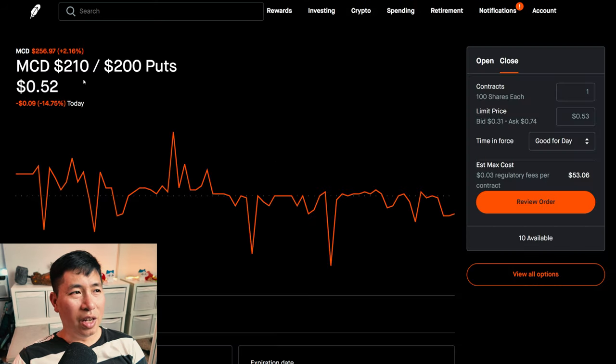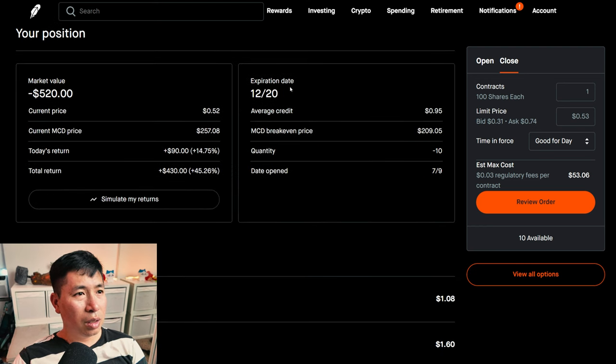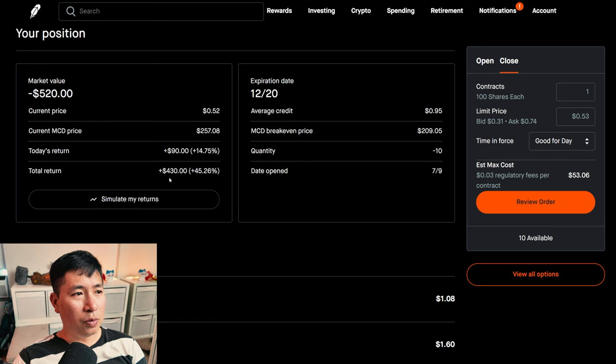I have McDonald's $2,010 covered calls. These expire December 20. My total return, $430.